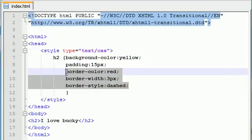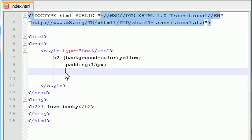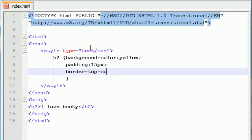So you can do that using some special border properties and that's this. Say you want to change like the top or something. You can use border-top-color and set this equal to like green.